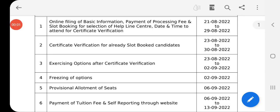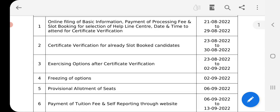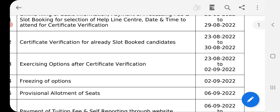Hi everyone, welcome to RS Academy. In TSMC 2022, when we have a seat allotment, we have a time to pay fees. And when we have a tuition fee, we also have extra fees. We will cover all the complete details in this session.